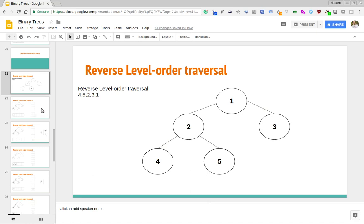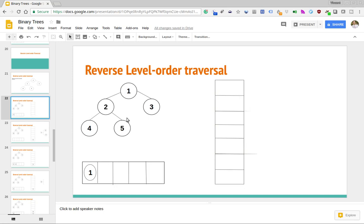Just to reference the other video: the level order traversal uses a queue to keep track of when to extract the node and when to print it out. In this reverse level order traversal, we're going to use that queue for the same purpose with a little bit of a tweak, and then we're also going to make use of a stack, represented here by this vertical data structure. We're going to follow a very similar approach, step through it, and then code that up.